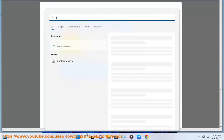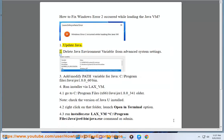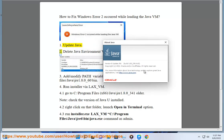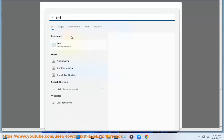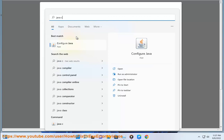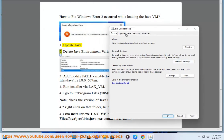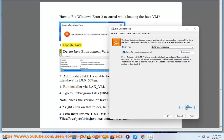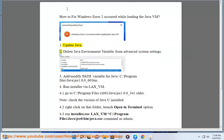Step 2: Delete Java environment variable from advanced system settings.